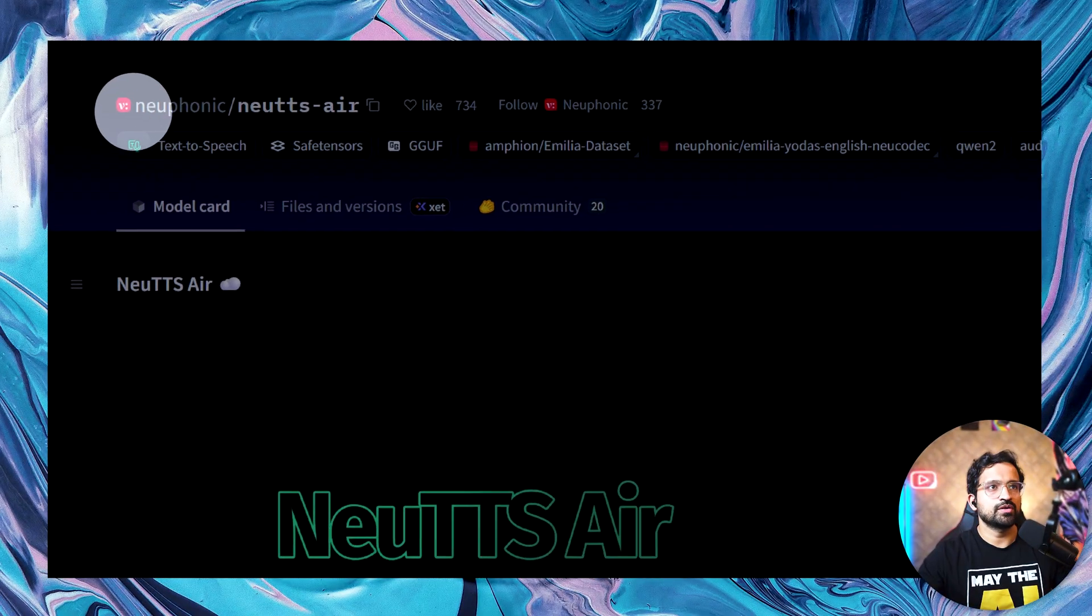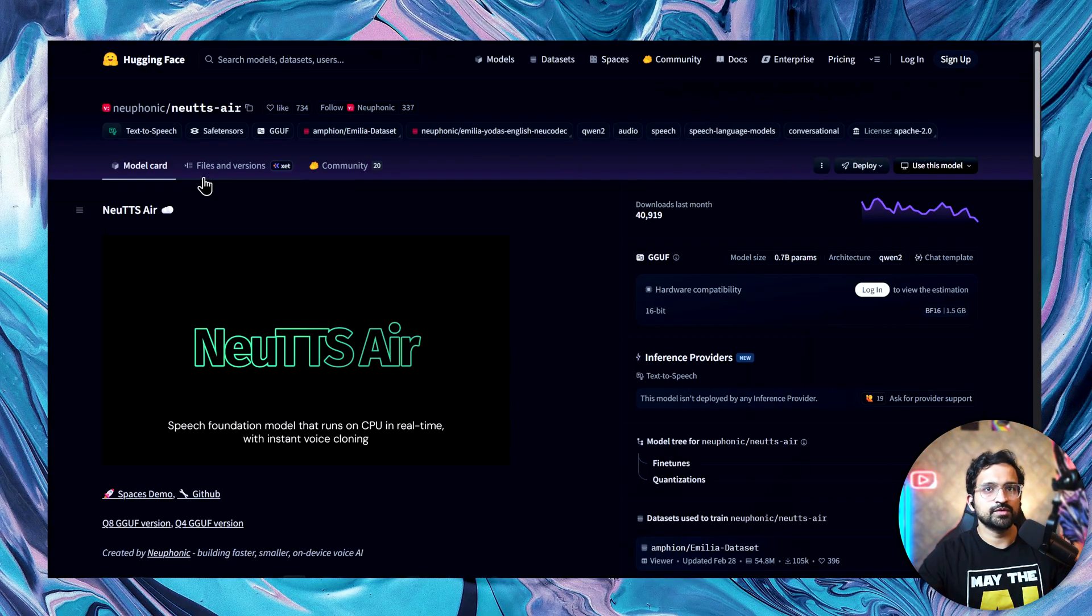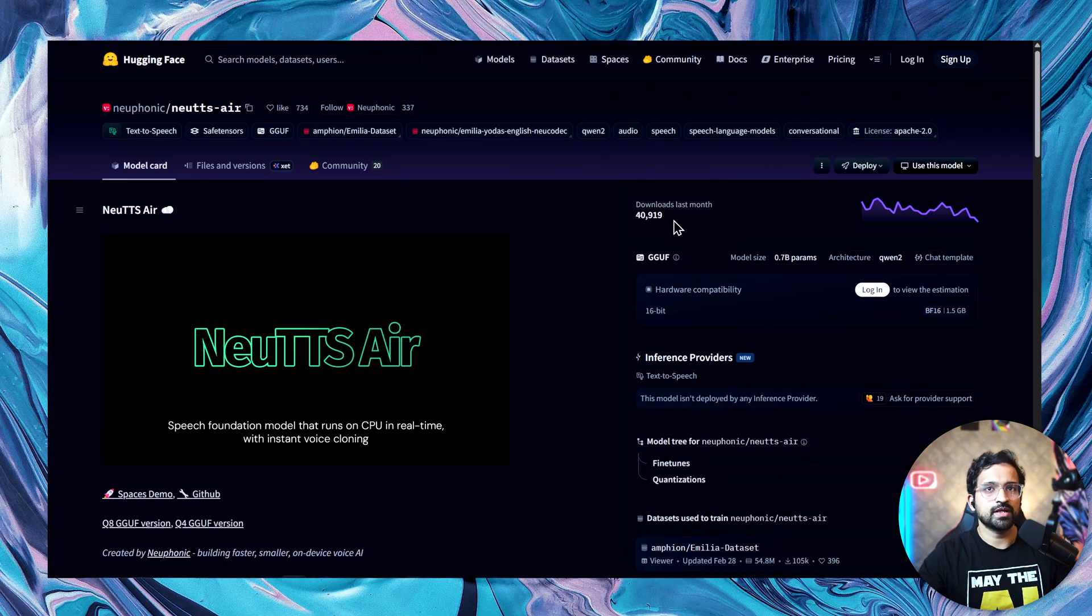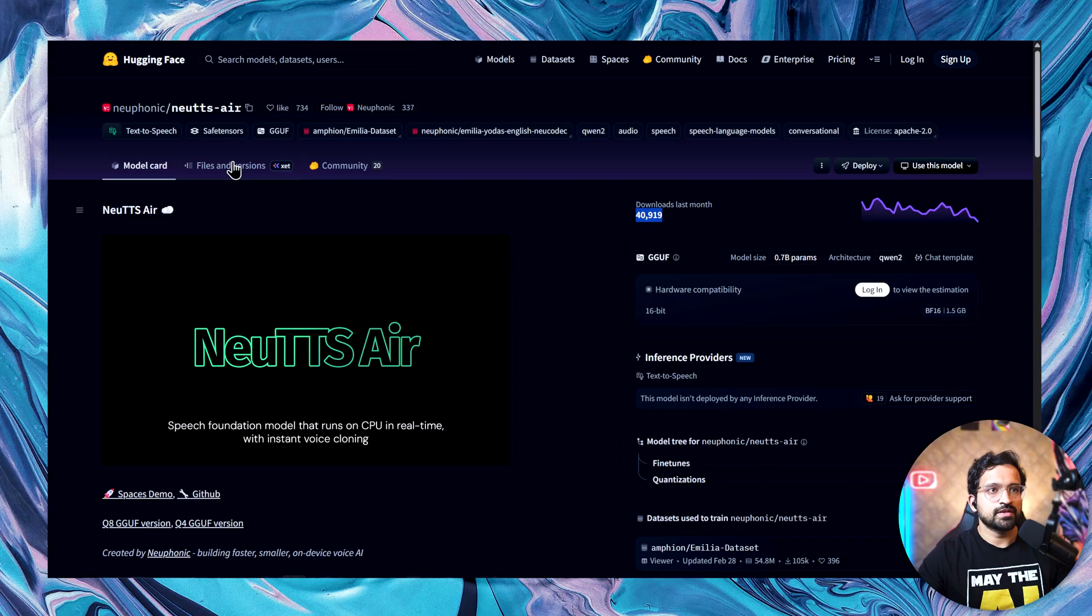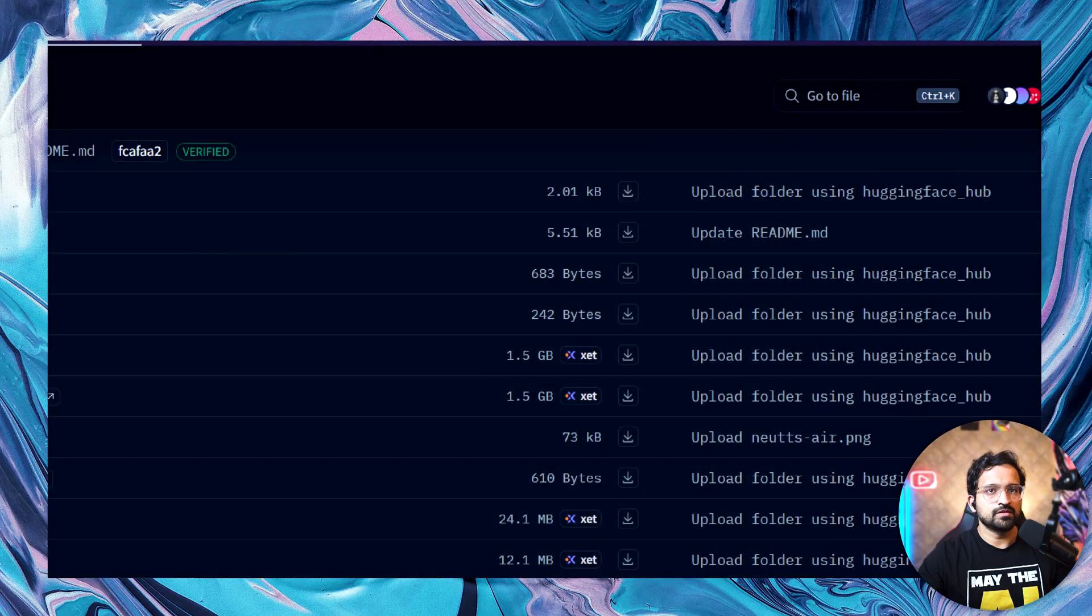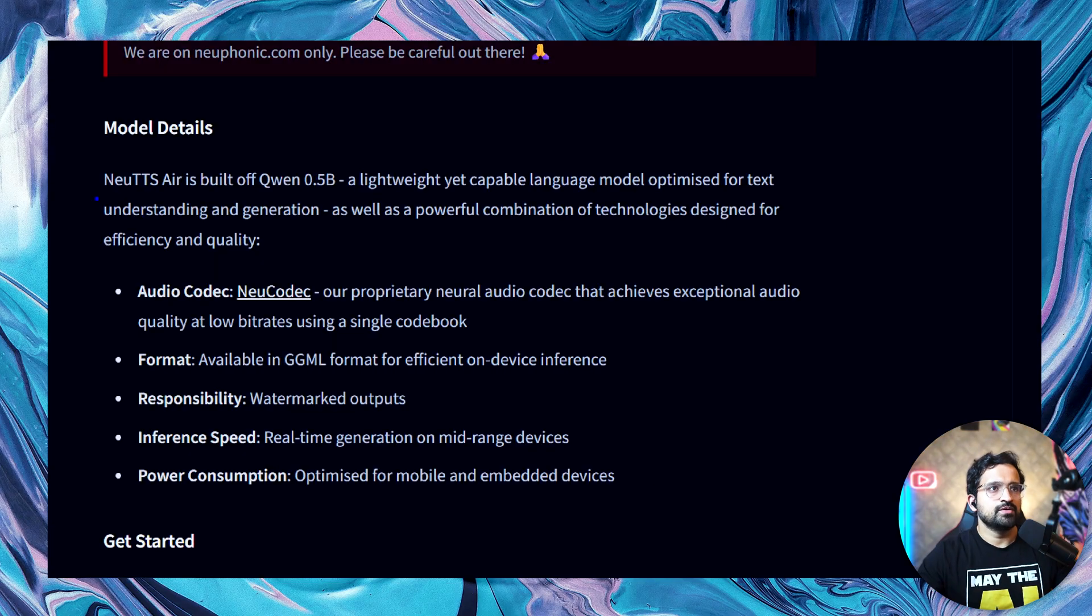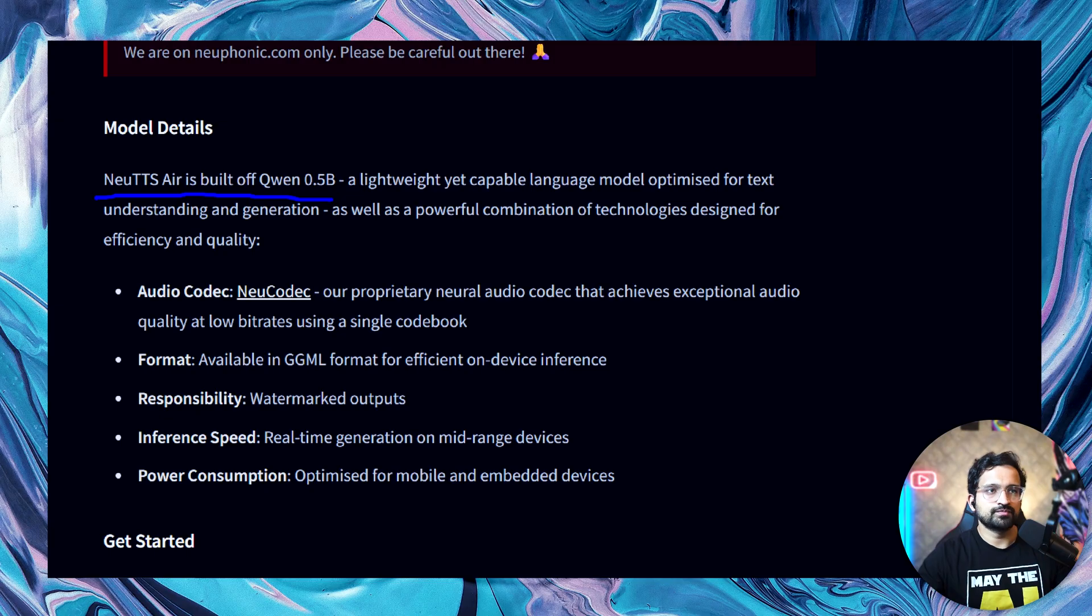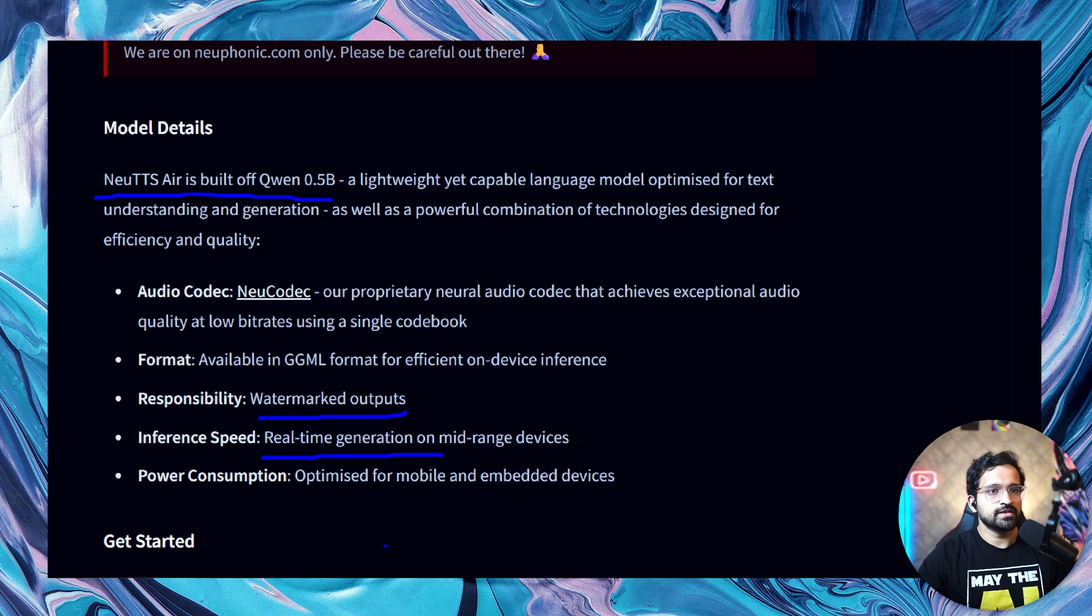The New TTS is a model from Newphonic. They released this model a few weeks ago. You can see it's quite popular. It has been downloaded about 40,000 times in the last month. It's a 0.7 billion parameter model. If we talk about size, it takes around 1.5 GB, which is not that bad for this kind of quality. New TTS is based on a 1.5 billion model. It uses its own proprietary audio codec. They also say it has watermarked outputs.